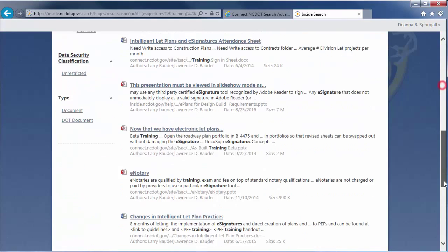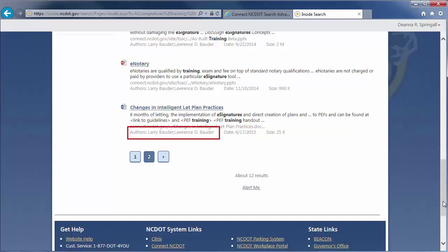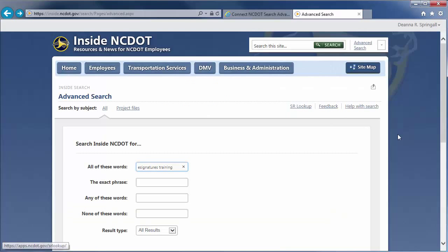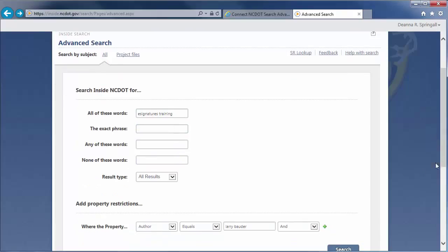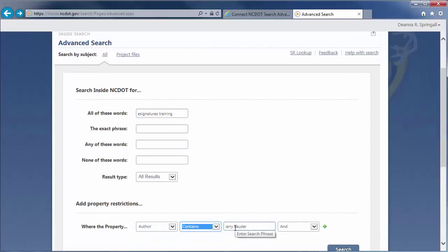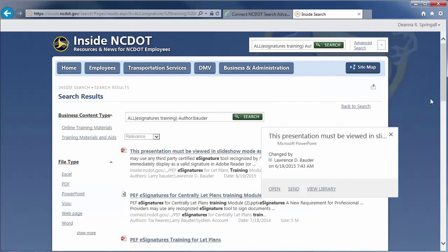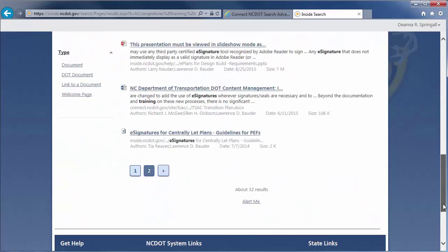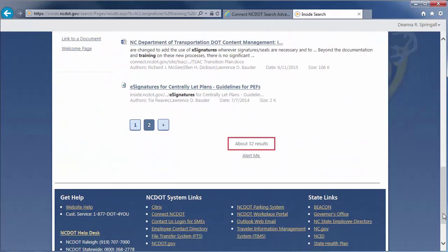On the results page, we'll see about 12 matches. But, note that Larry's name is sometimes presented as Lawrence D. Bowder. So, it may be better to redefine our search for only his last name so we won't miss other documents he authored. Let's go back to the search page and loosen our criteria to Author Contains Bowder. That turned out to be a good idea, since we're now finding about 32 documents, rather than 12.